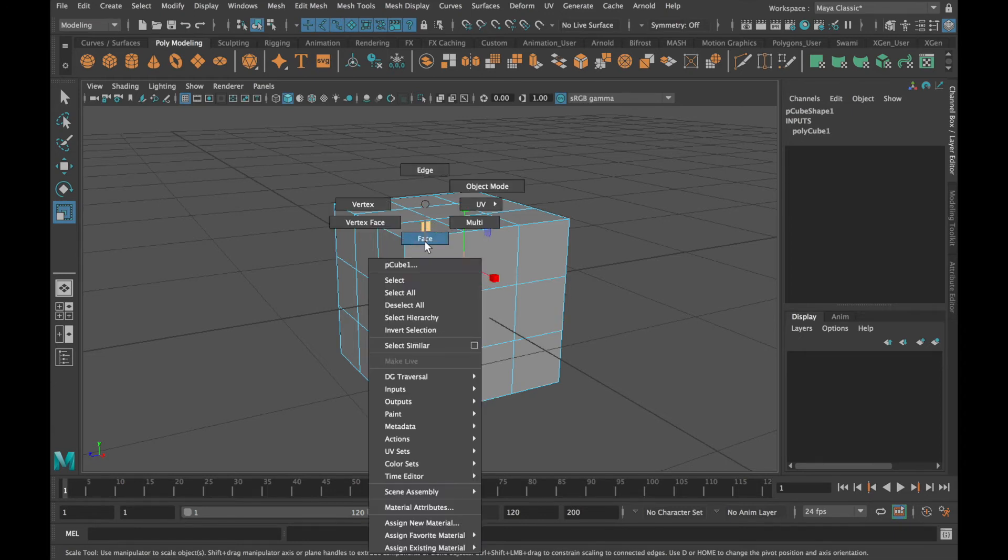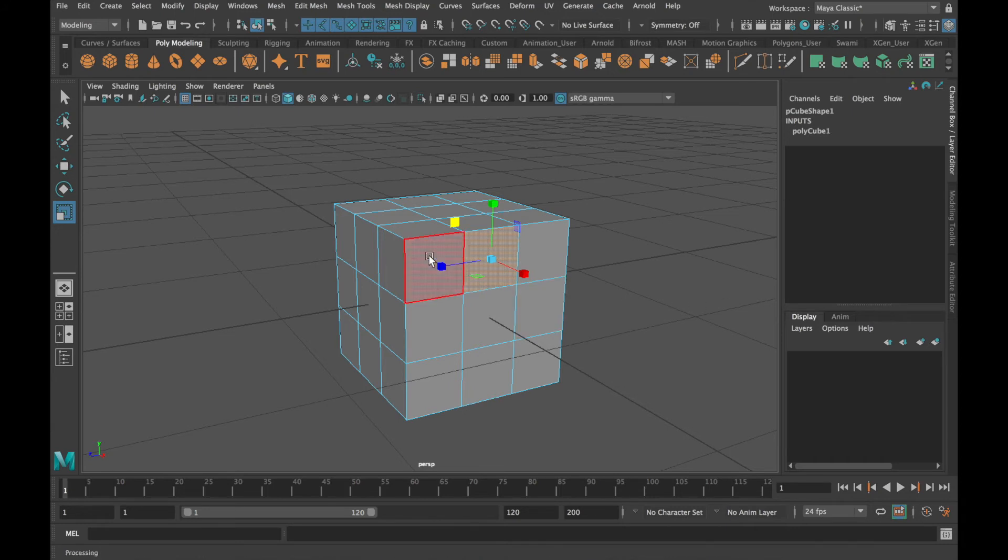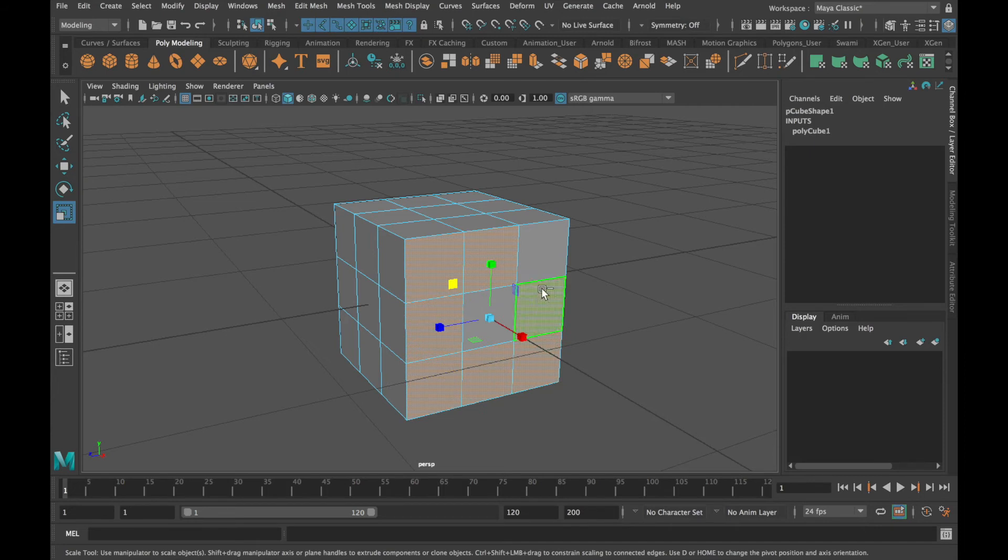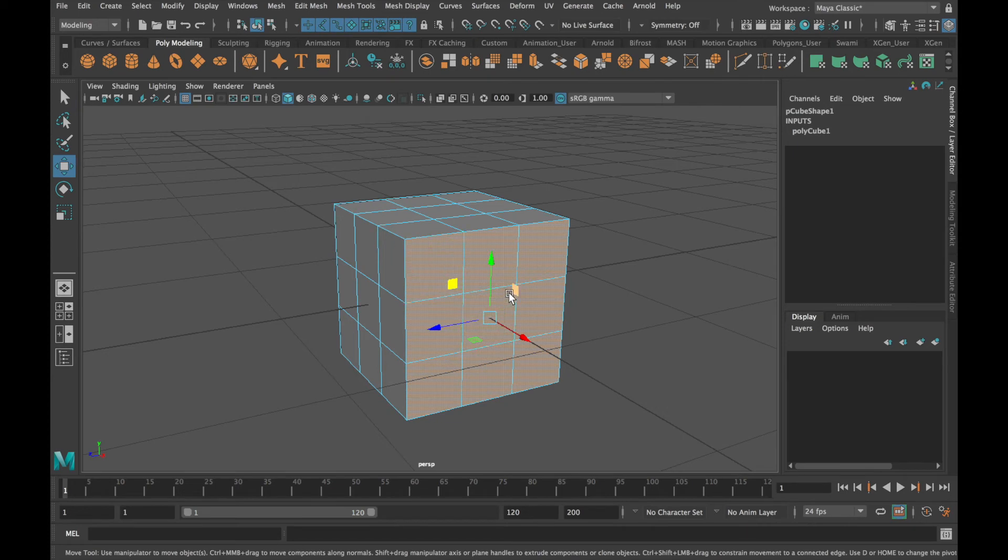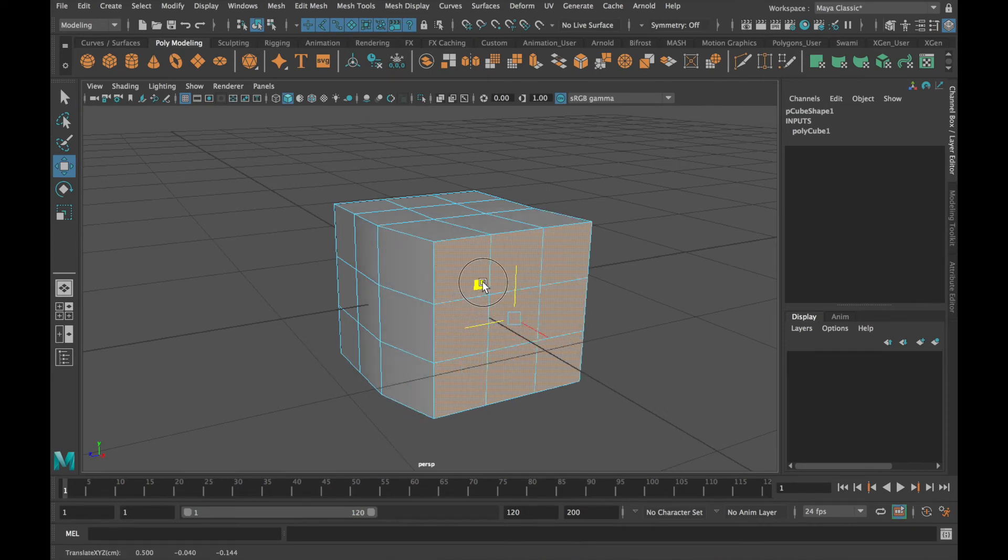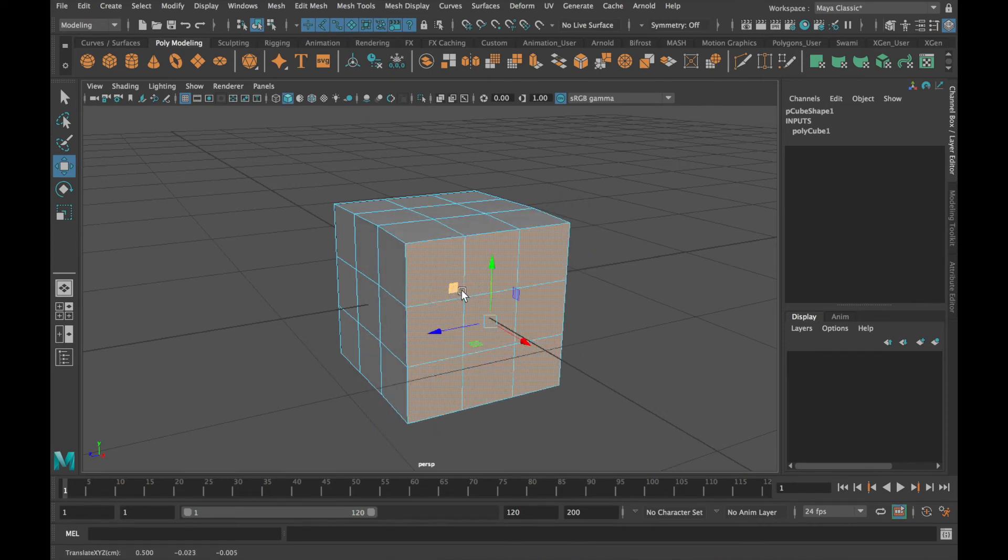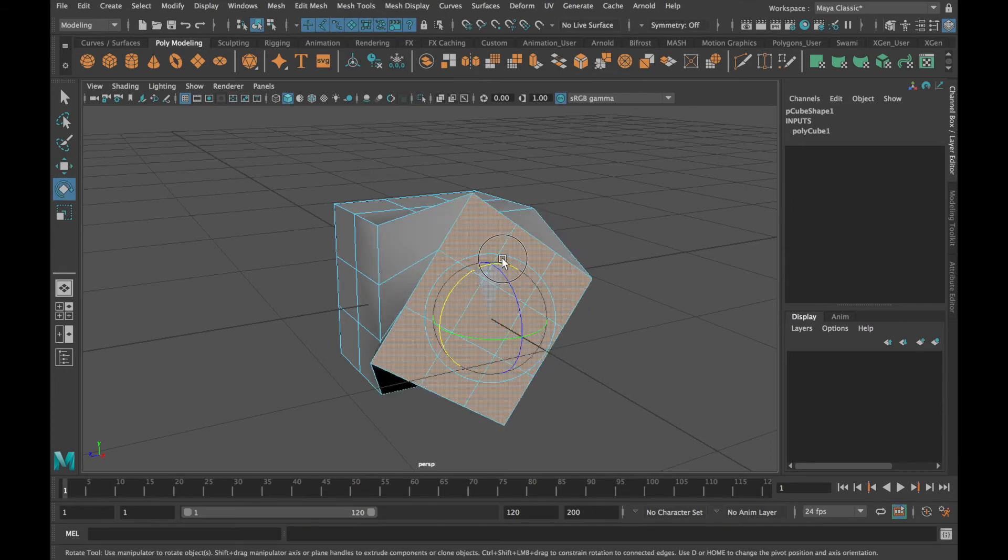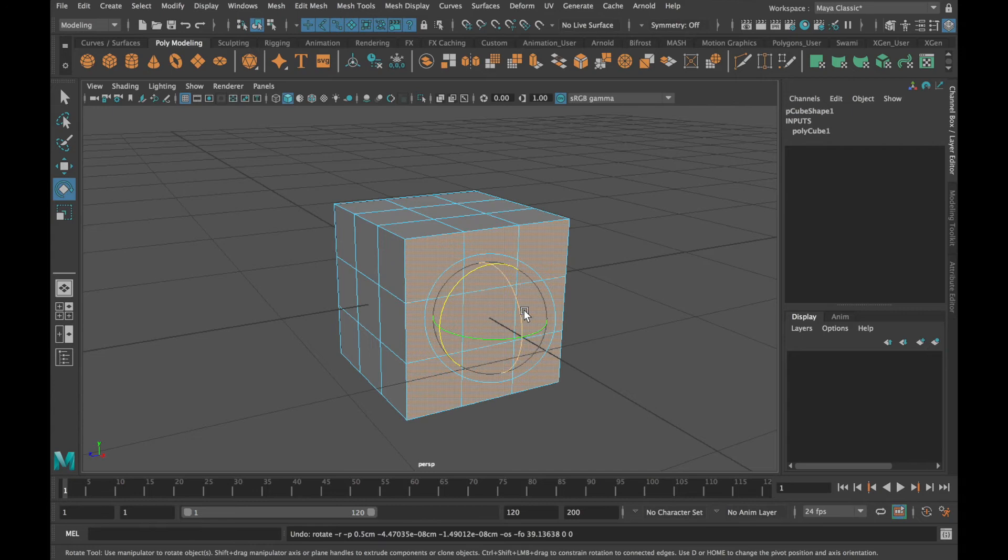And finally, we also looked at faces, which are the surfaces, the surface areas of our mesh. Remember that you can shift select to select multiple components, multiple faces in this case. And just like objects, you can move components through translation. You can rotate them. And you can also scale them.